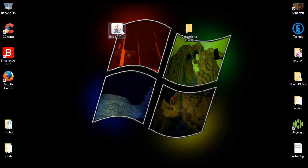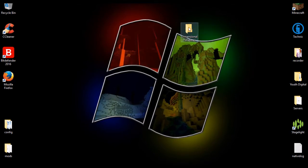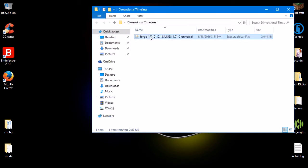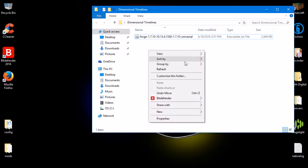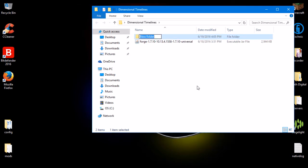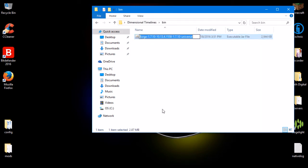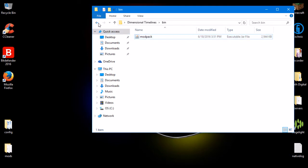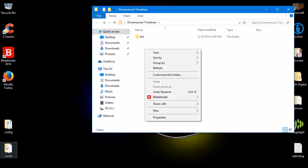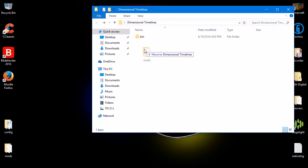Open up the folder and have your Forge version in there. Inside it, make a new folder and name it 'bin,' then take your Forge version and put it in there. Rename it — you can name it other things, but sometimes that'll cause crashes, so just go on the safe side and call it 'modpack.'